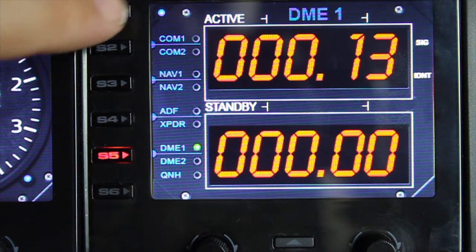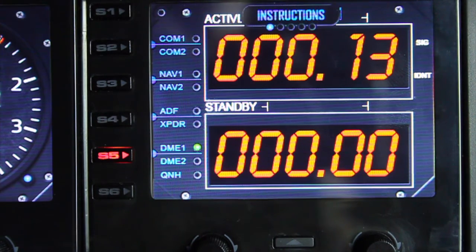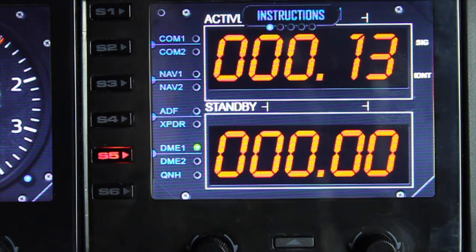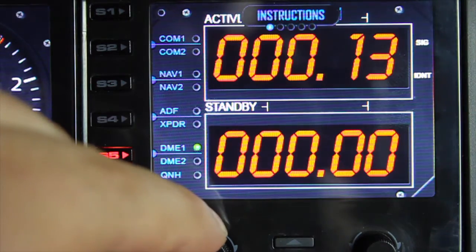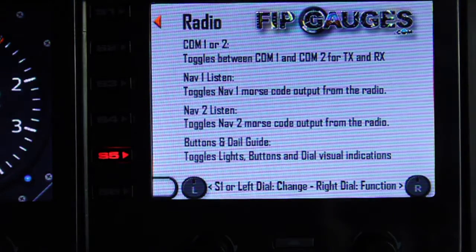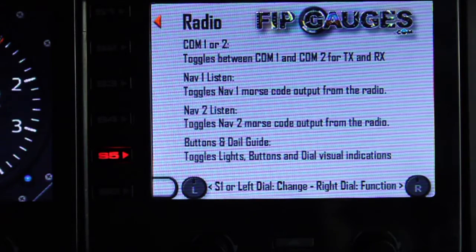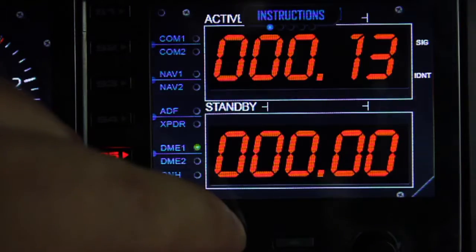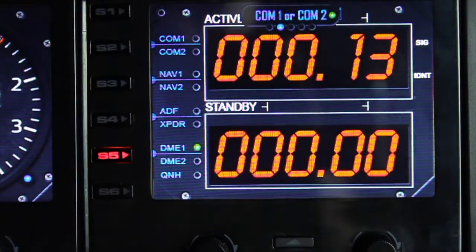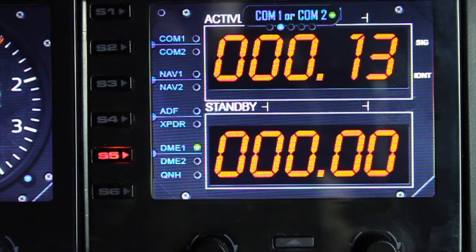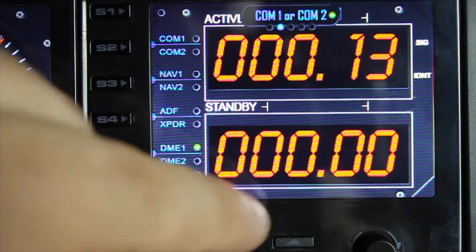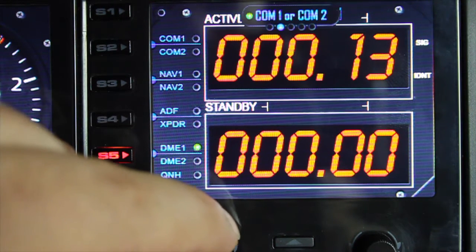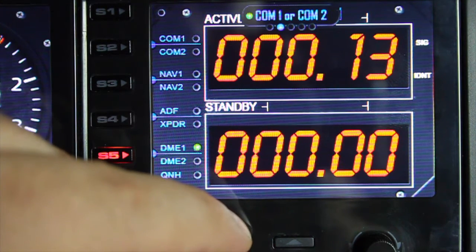Now let's go back to the menu. Pressing S1 brings up the menu, and the first option is instructions. Turning the left dial brings up the instructions page, which gives a brief description of what you can expect in the menu. The right dial changes to the next menu function, where you have the option of switching your radios between COM1 and COM2 — that's the active radio within the flight simulator.